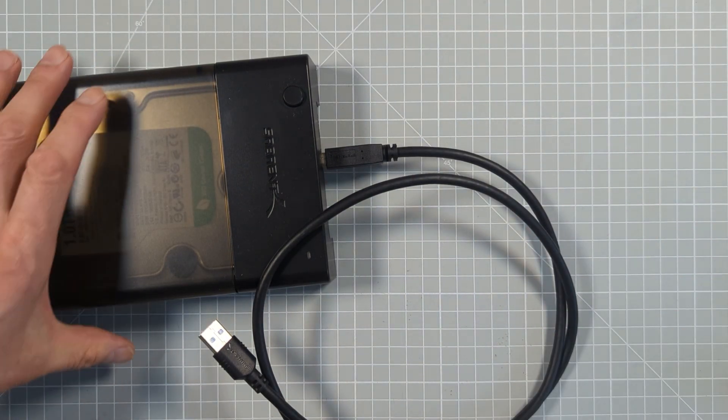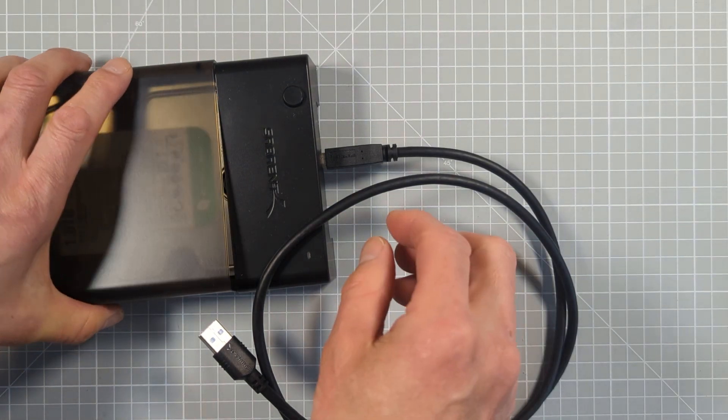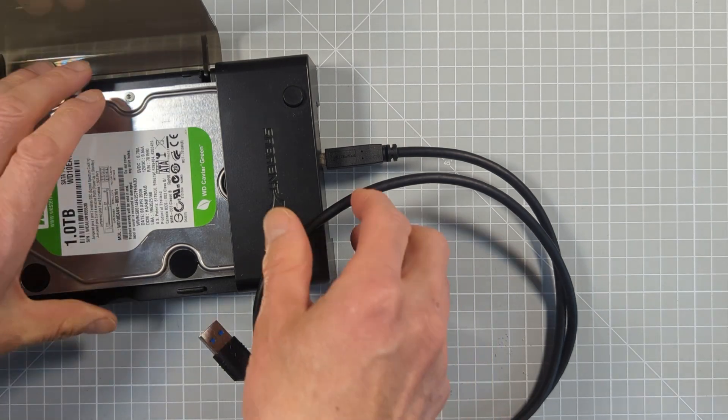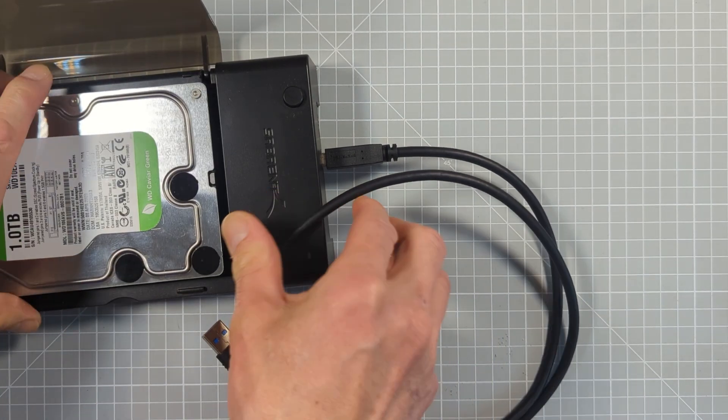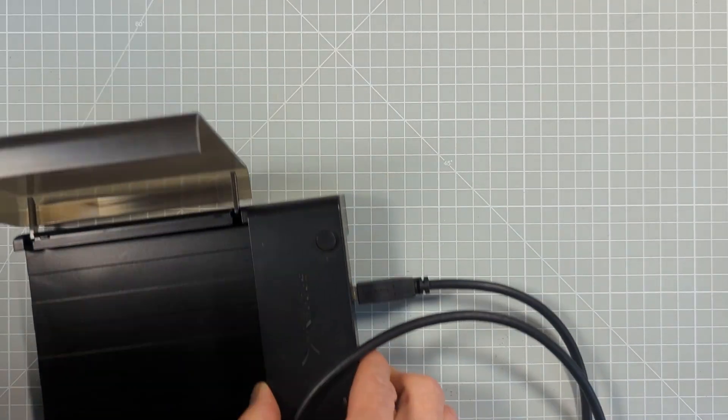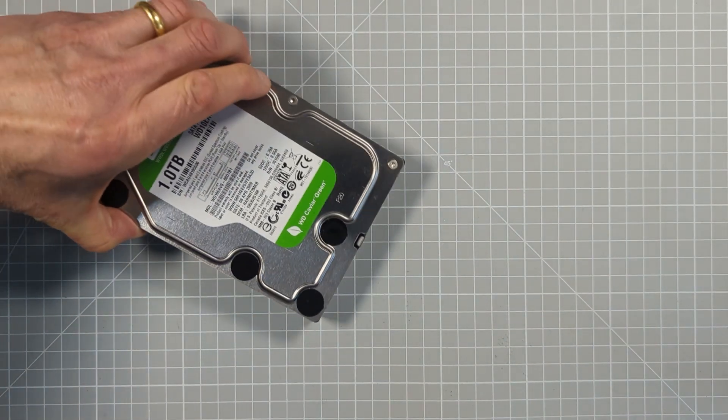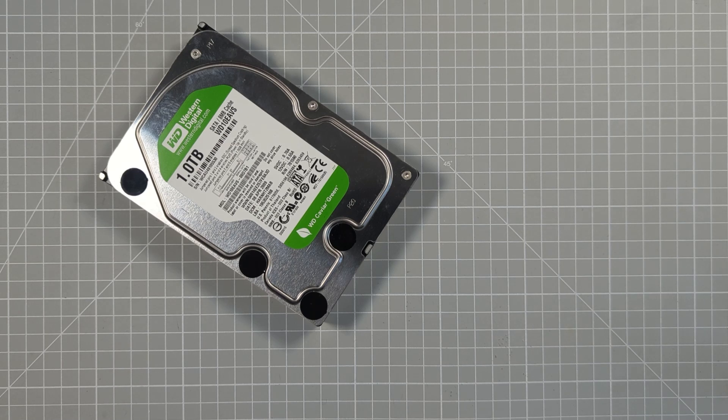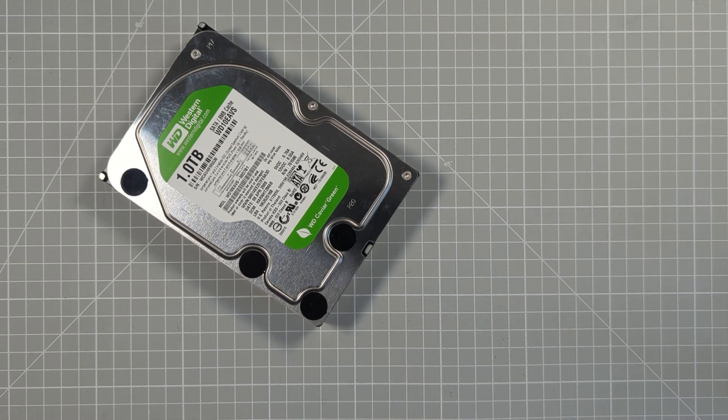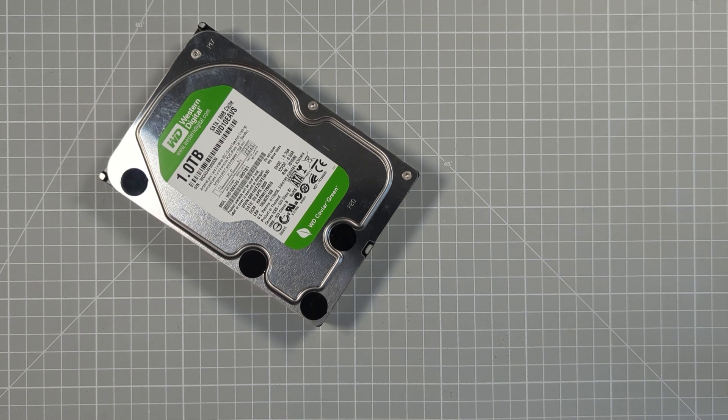These drives are, however, the cheapest option, especially when you get to very large, over 10 terabyte disks. So if you need somewhere to store or just simply backup data, these are ideal.